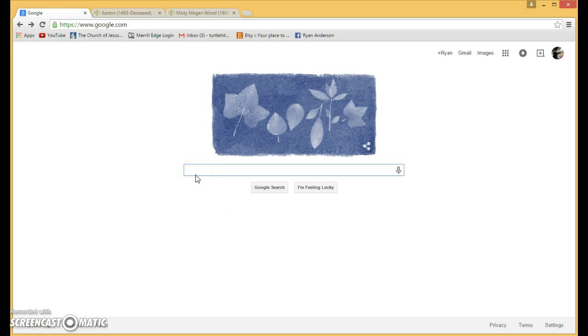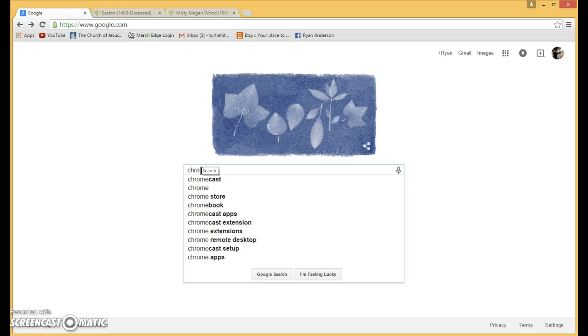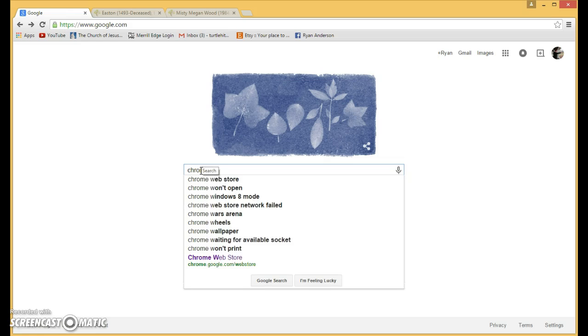So once you're in Chrome and you're using Chrome, go to Google and you're going to Google Chrome Web Store.